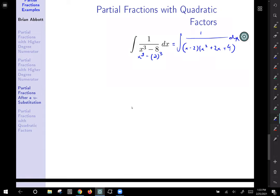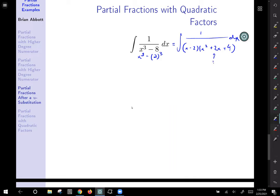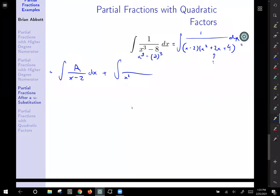This quadratic looks like it might factor, but careful — it doesn't actually factor. So we're stuck with it. The integral becomes a partial fraction decomposition: our first fraction has a linear denominator (x minus 2), so we put just a constant A on it. Our second fraction has the quadratic denominator x squared plus 2x plus 4, so we need a linear expression Bx plus C on top.